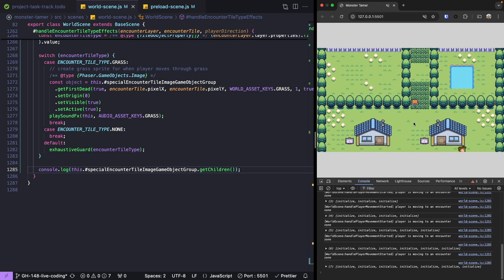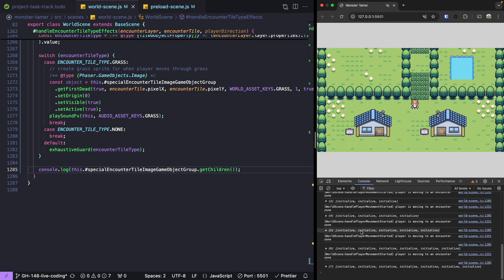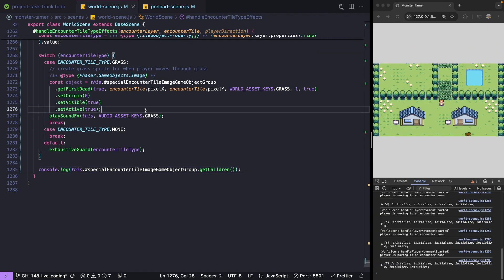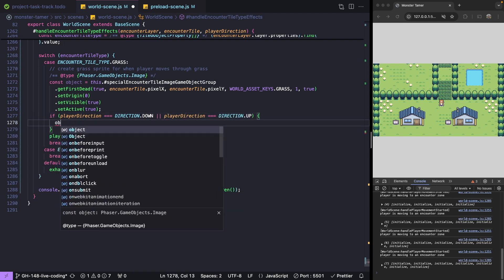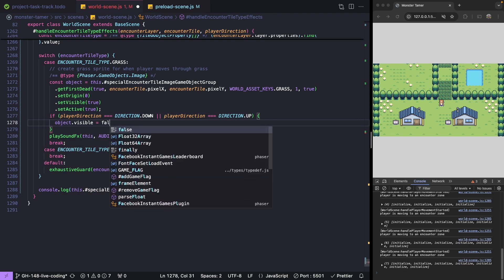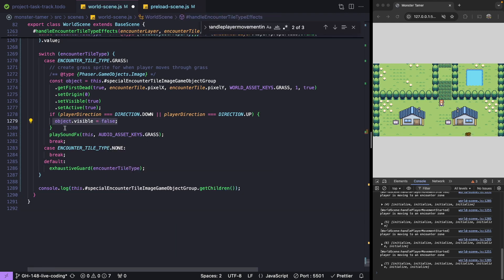To fix these issues: first, if our player's going up or down, we don't want our object to be visible until after our player completes their movement. After our player leaves an area, we'll want to disable our game object so we don't keep adding new objects to our group. So after we create our image game object, we'll check if our player direction equals up or down, and if so, set object.visible to false.